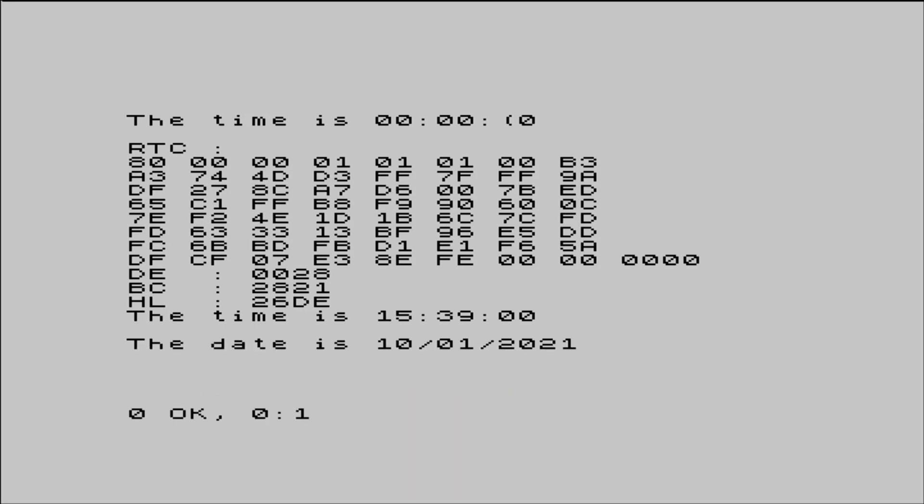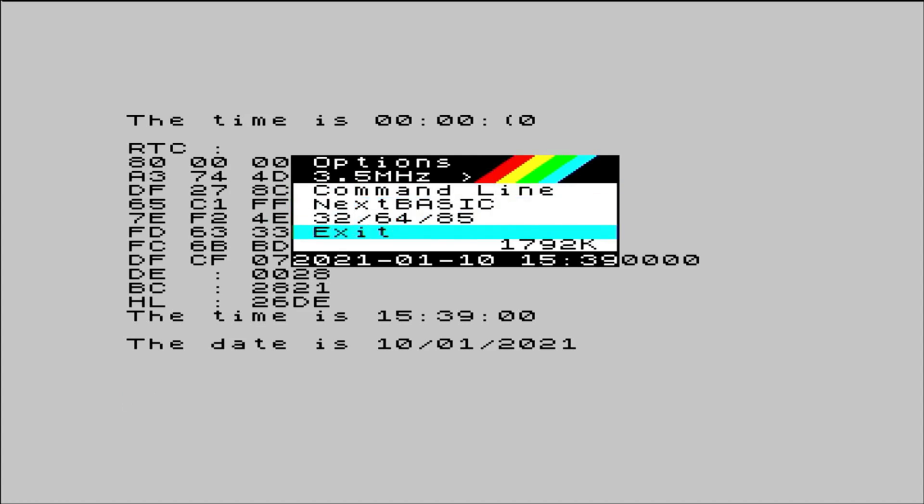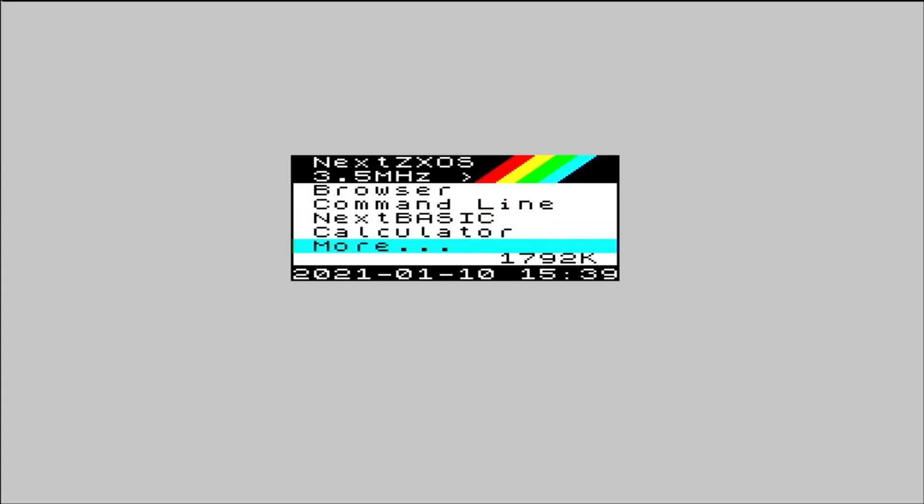Once the date and time have been set, calling up the menu to exit from the command line, shows us that we now have a nice timestamp on all the menus. With the real-time clock now installed, all files we save will be timestamped accordingly. And it's just nice to have a clock.